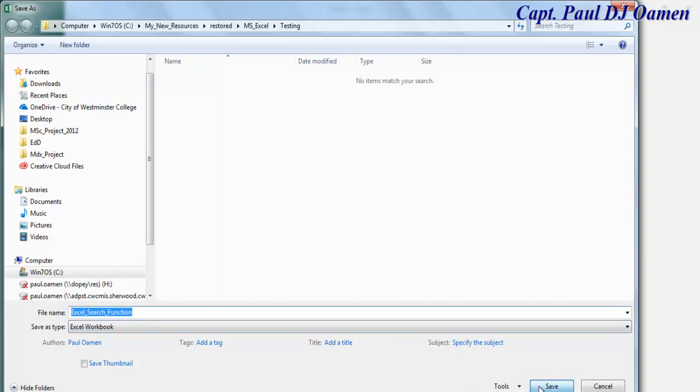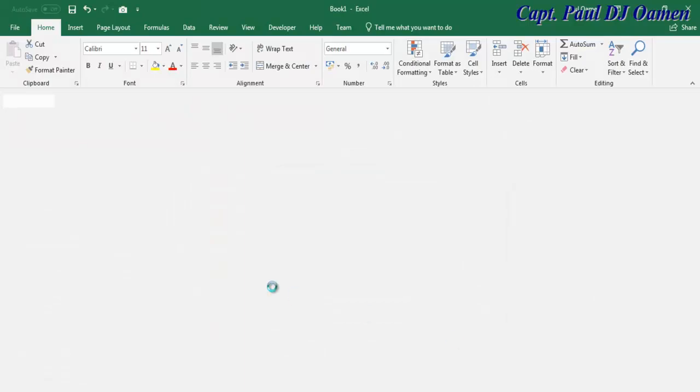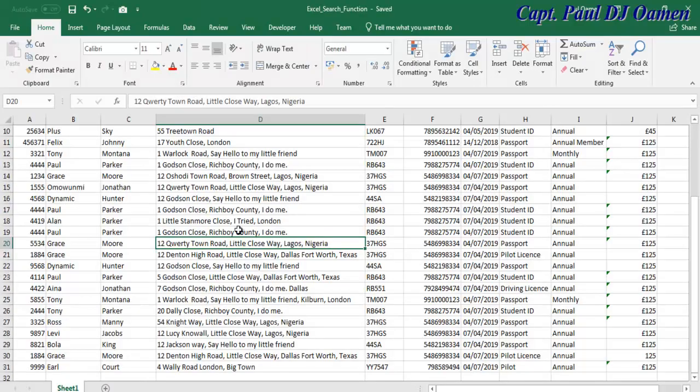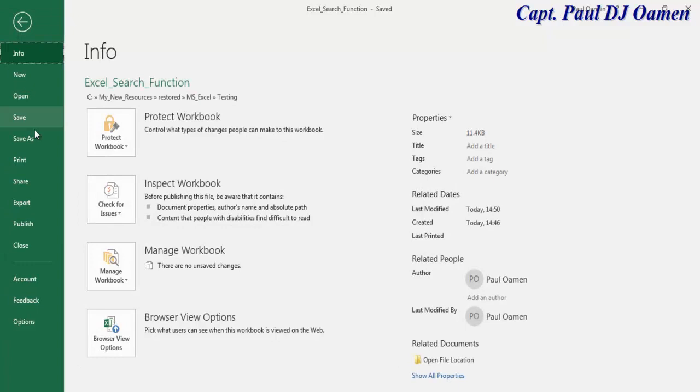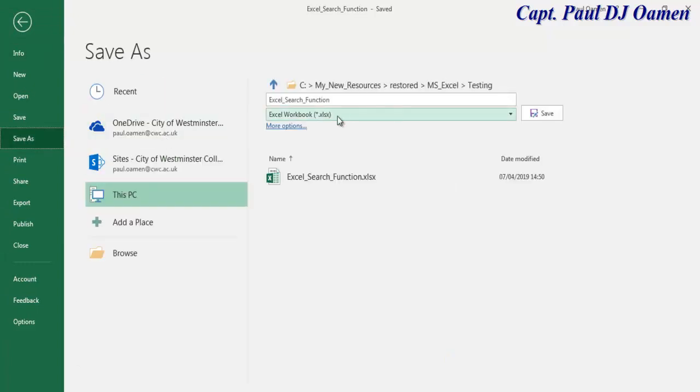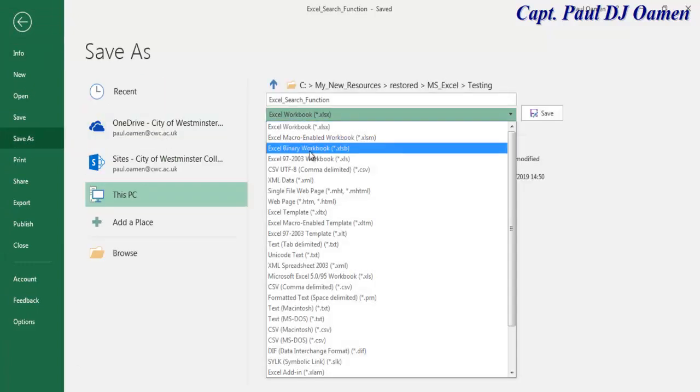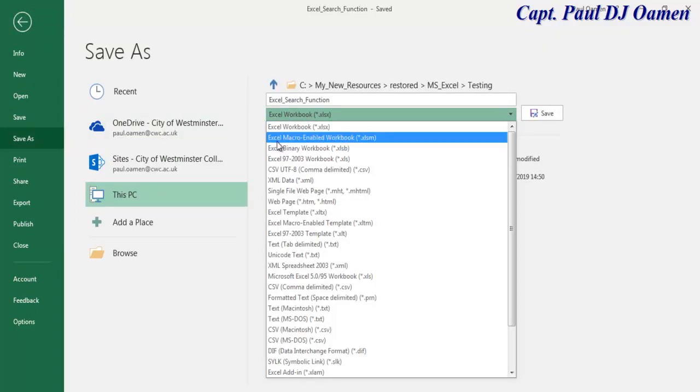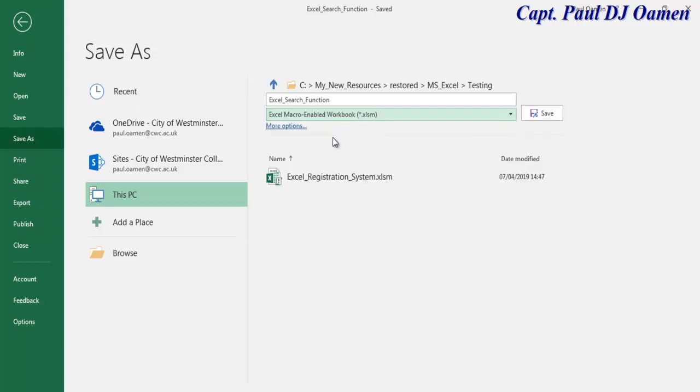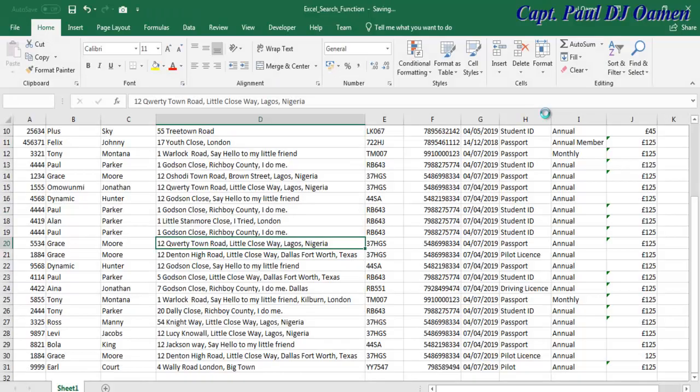So first of all, save it just as an ordinary spreadsheet. That's the one I will upload onto the description area for you guys so that you can practice. Okay, so now let's save it again. I'm going to save it now as Excel macro-enabled workbook. Select that. That is the name you want to save your project. Click on save.